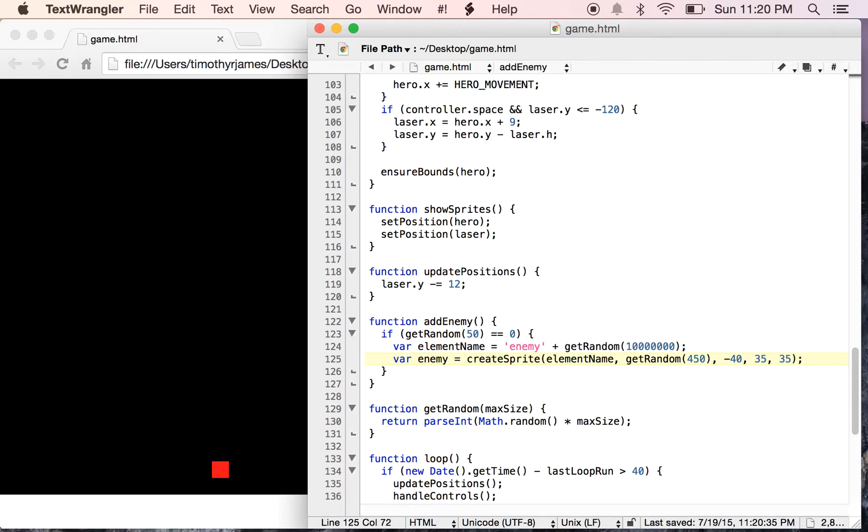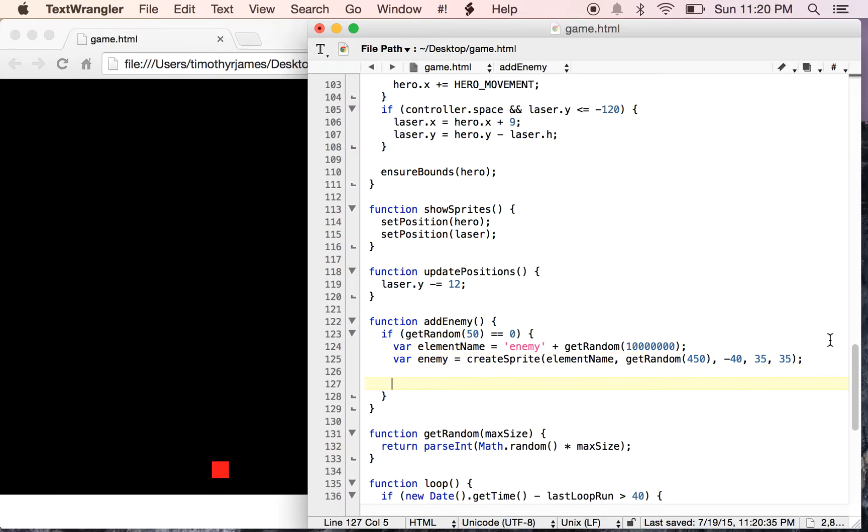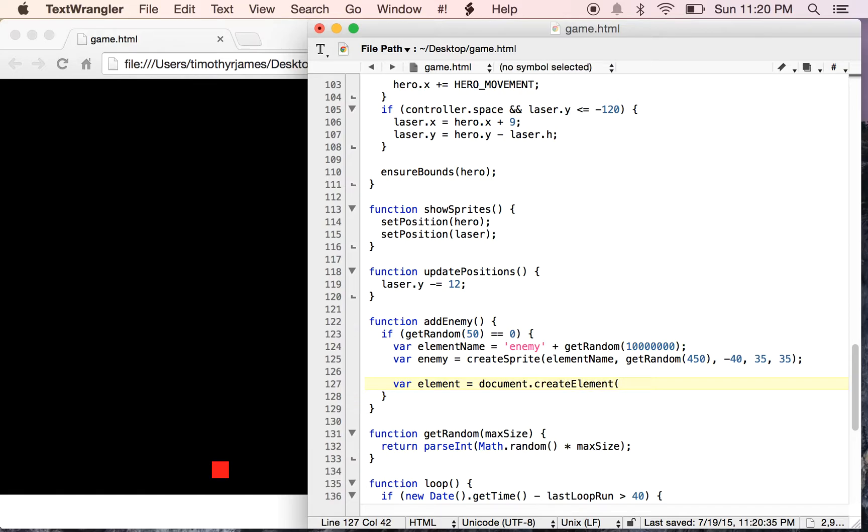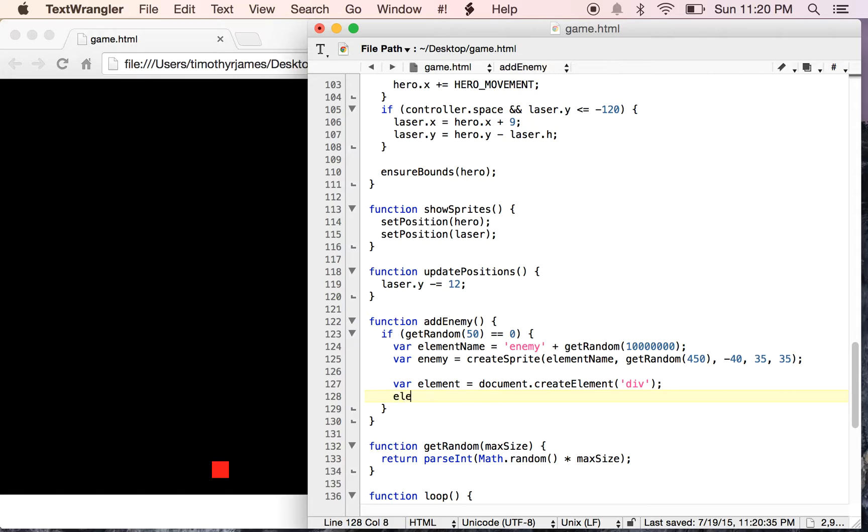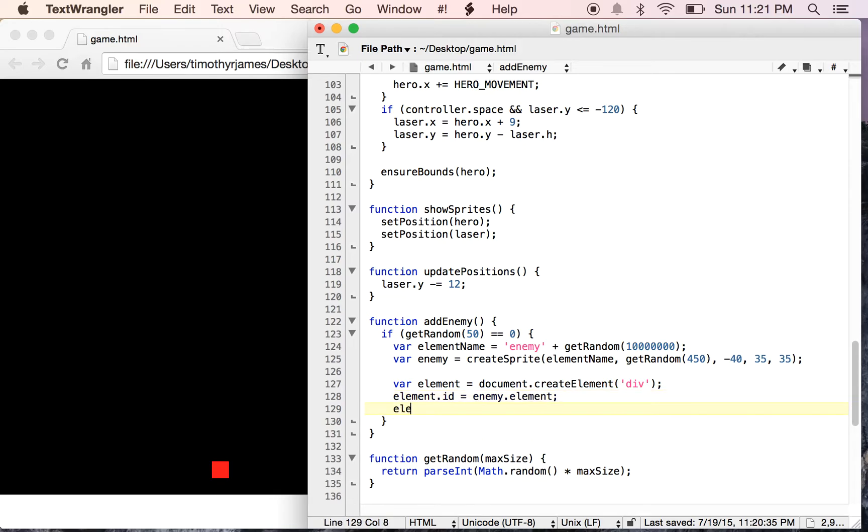So now we can define this enemy. And this will define the sprite, but it won't actually show the enemy on the screen. So in order to do that, we need to create an element. So we need to use var element is equal to document.createElement. And that will just allow us to create a new element on the screen. We'll make that a div tag. We'll say element.id is equal to enemy.element, because element is going to have this value here, elementName. We could also use just the elementName variable here. Either way, and element.className. We want to have this styled a particular way. So we'll set our className equal to enemy.